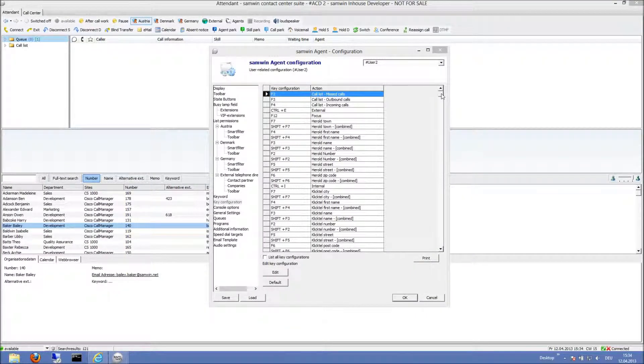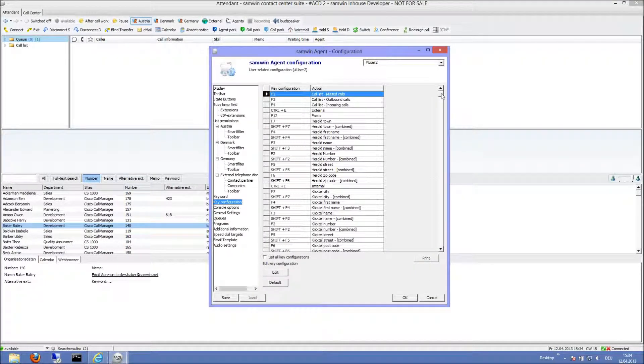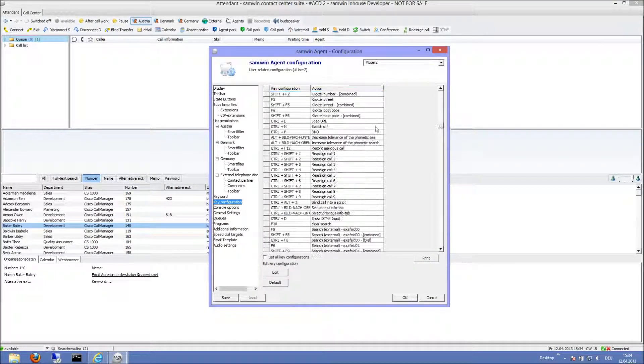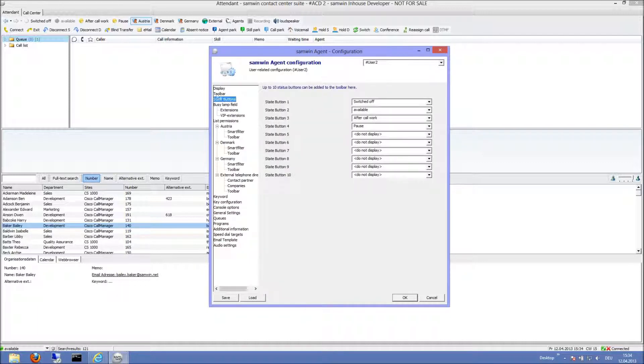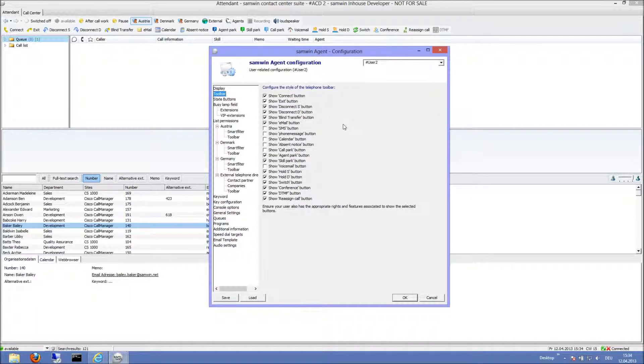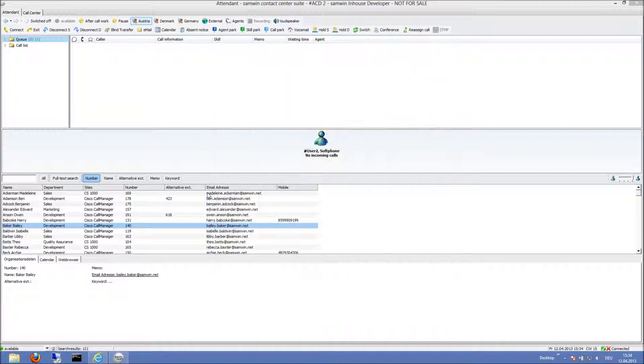Here I've got a user with custom configuration like shortcuts, state buttons and toolbar settings. I also have got some custom directory adjustments.